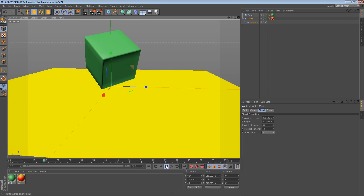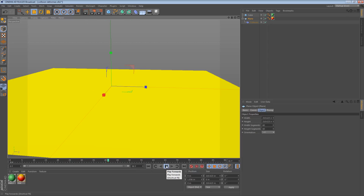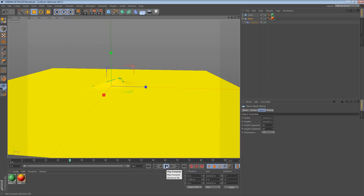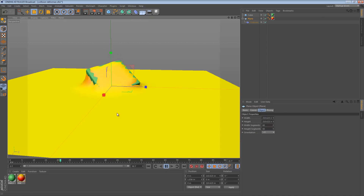So if we play it back one more time, we can see how it happens. And we can essentially say to ourselves, we want to improve this effect.